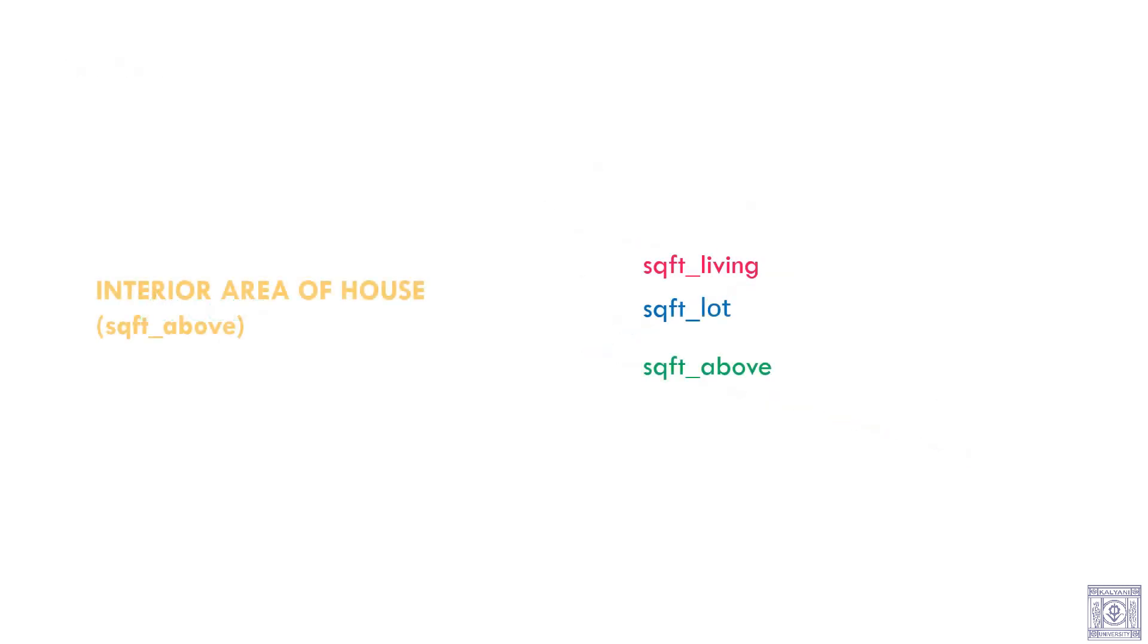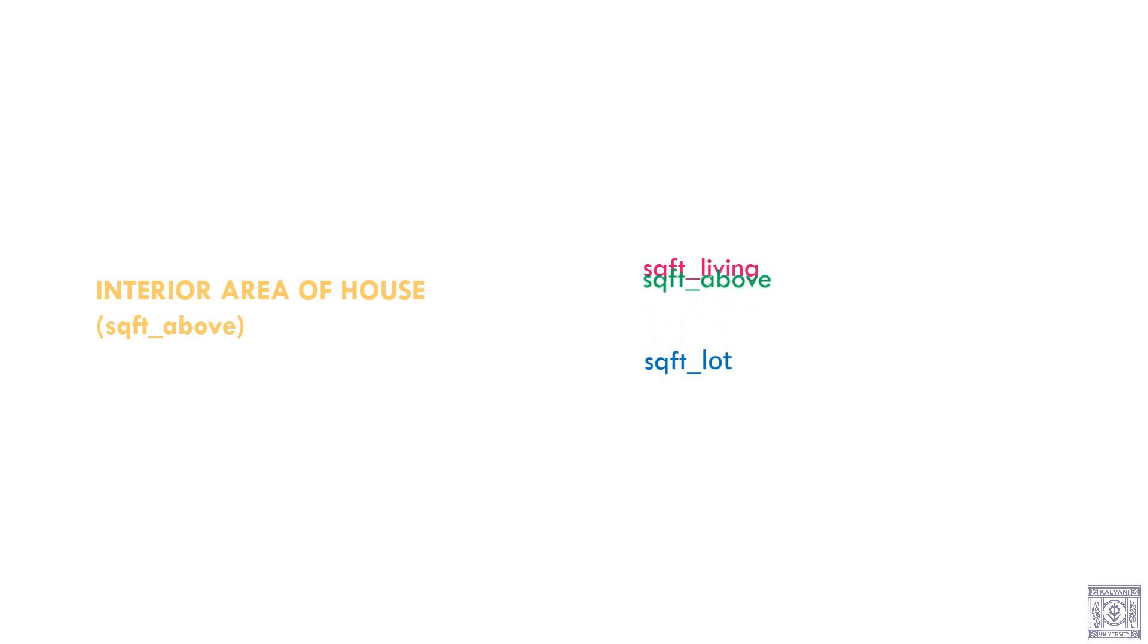Among area of the house, square foot living, area of the lot, square foot lot, and interior area of house, square foot above, square foot above is the most important parameter.